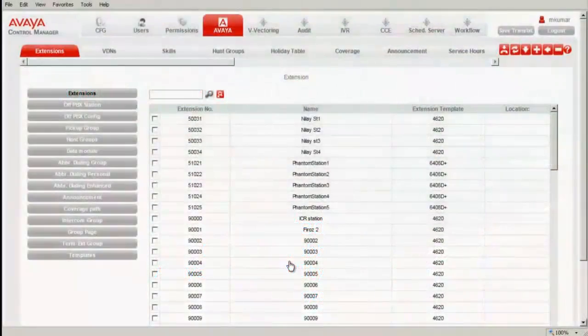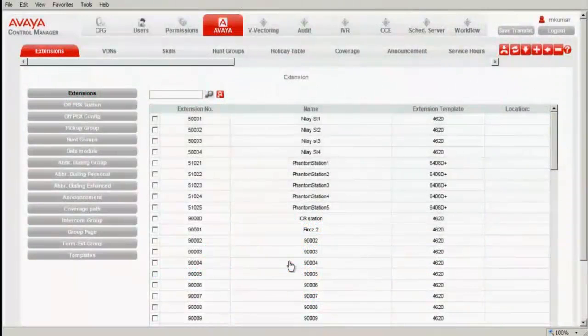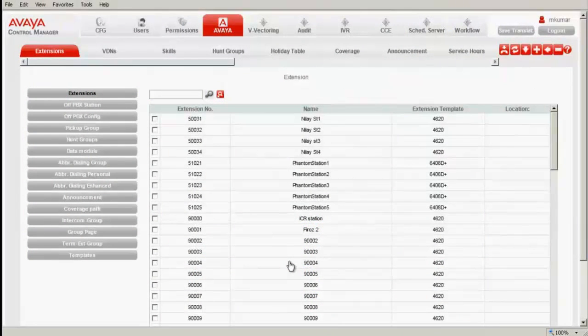This is the web interface screen of ACCCM which is open in my desktop. I am in the Viya tab and I click on Extensions.